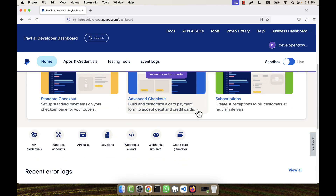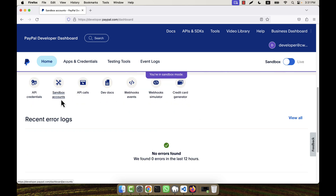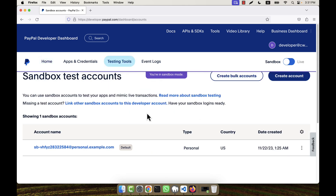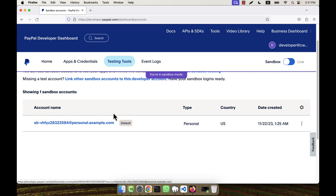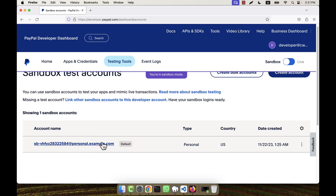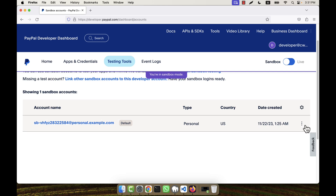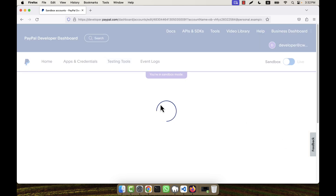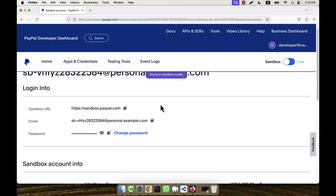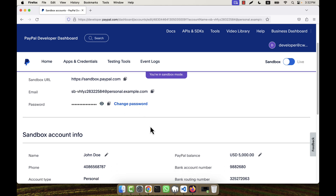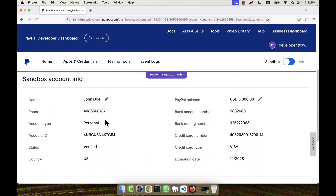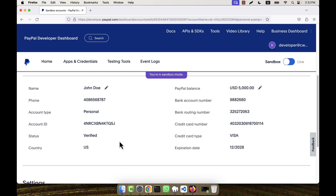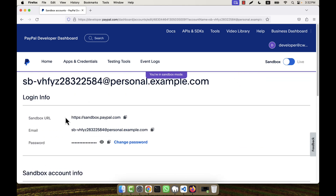From the home page, I am going to the 'Sandbox Accounts' section and clicking here. You will see there is a default account already given — a personal account. You can use that or create a new one. Looking at the existing account, this is the personal account with email personal.example.com. All the details like name and PayPal balance are already given here.